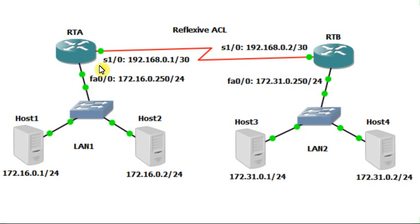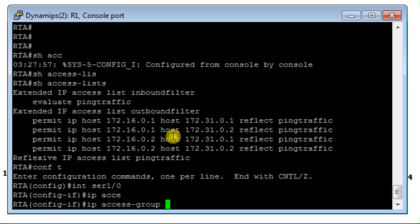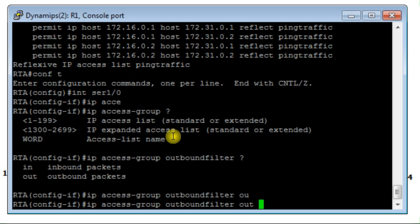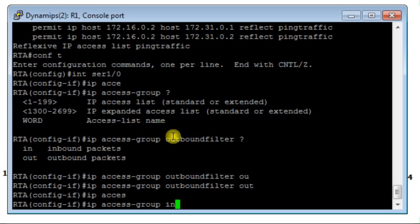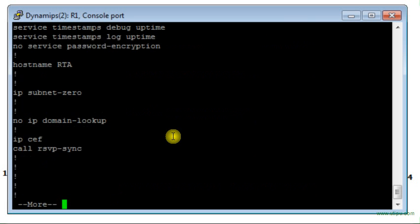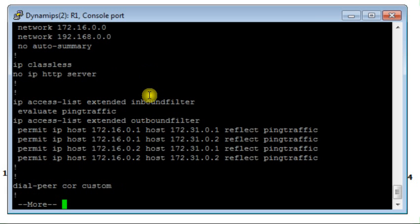Now we need to apply these named extended access lists to the serial 1/0 interface. From RTA, I access the serial interface and apply the outbound filter in the outbound direction, then apply the inbound filter in the inbound direction to filter all packets coming from RTB. Looking at the running configuration, both filters are applied correctly to serial interface 1/0.